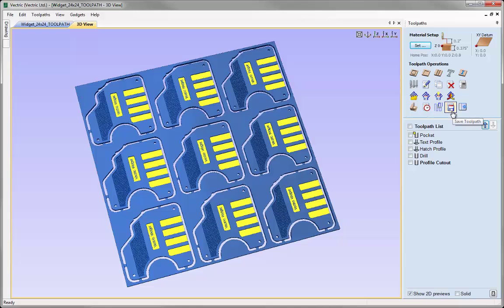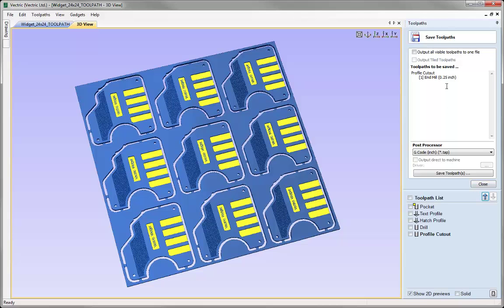This is the fourth icon along on the last row of icons under the toolpath operations. If we click on that it will take us into the save toolpaths form. There are two ways to select the toolpaths that I'd like to save. At the top you can see a box called 'output all visible toolpaths to one file'. If this is unchecked then I can choose any single toolpath from the list to save. At the moment, profile cutout is my selected toolpath, so that's the one that would be saved if I hit the save toolpaths button.